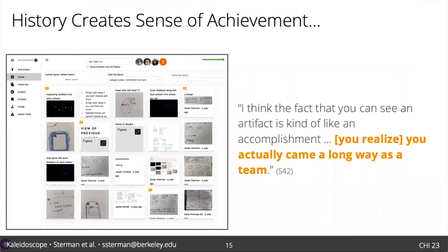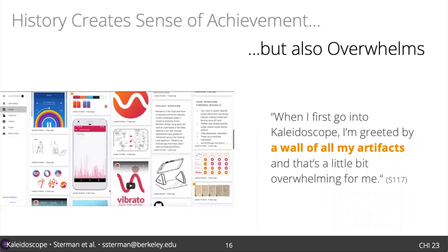One of our key design principles, drawn from prior work and expert practice, was to reveal the history of the project to support awareness of the project's state and of progress made. To do so, we chose to have the default studio view show all the project artifacts at once. Being able to see this collection grow and how artifacts developed over the semester was motivating to students and helped them appreciate their work as a team and their own learning. But students also found this overwhelming, especially in early design iterations of the system.